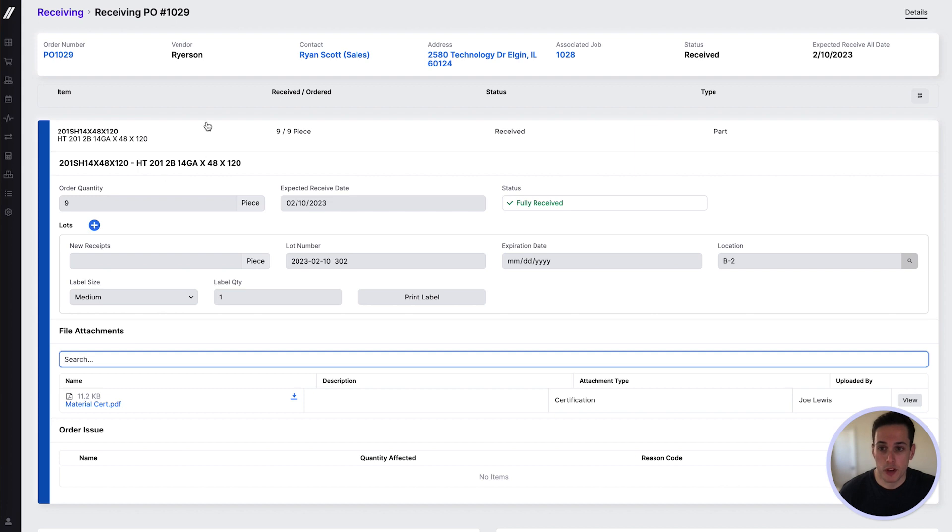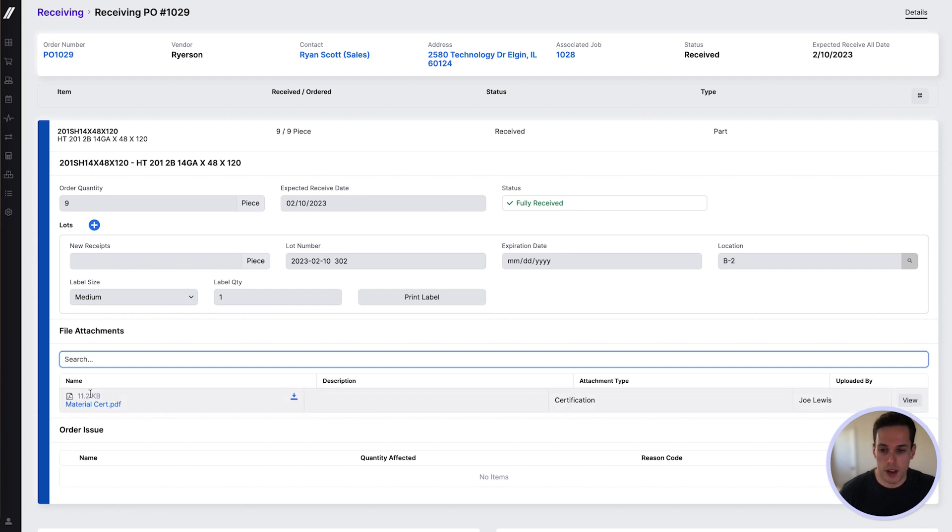We can start off with traceability. So here I see a receiving record for an item I purchased to a job. I can see the lot number that I assigned to it, and I can see the material cert that I associated with that item as well.